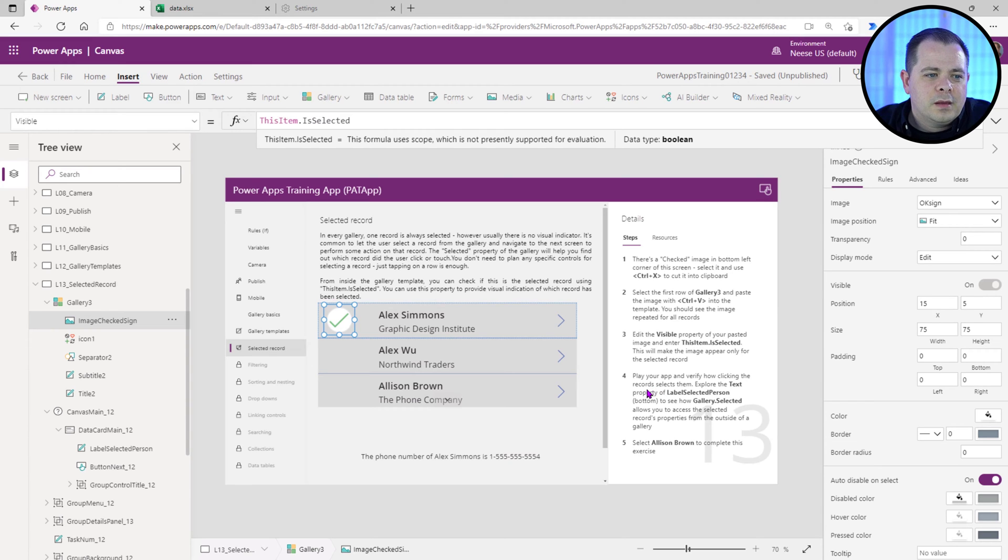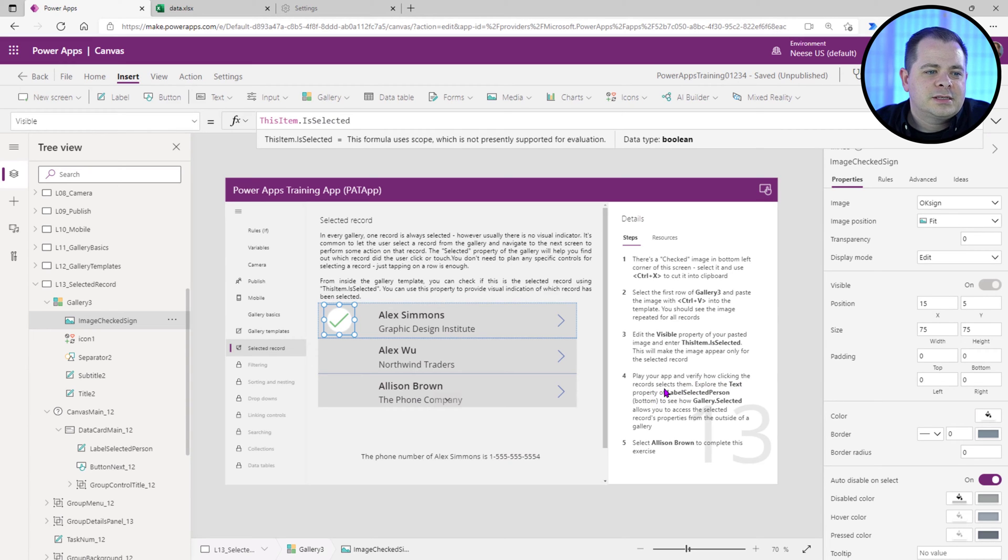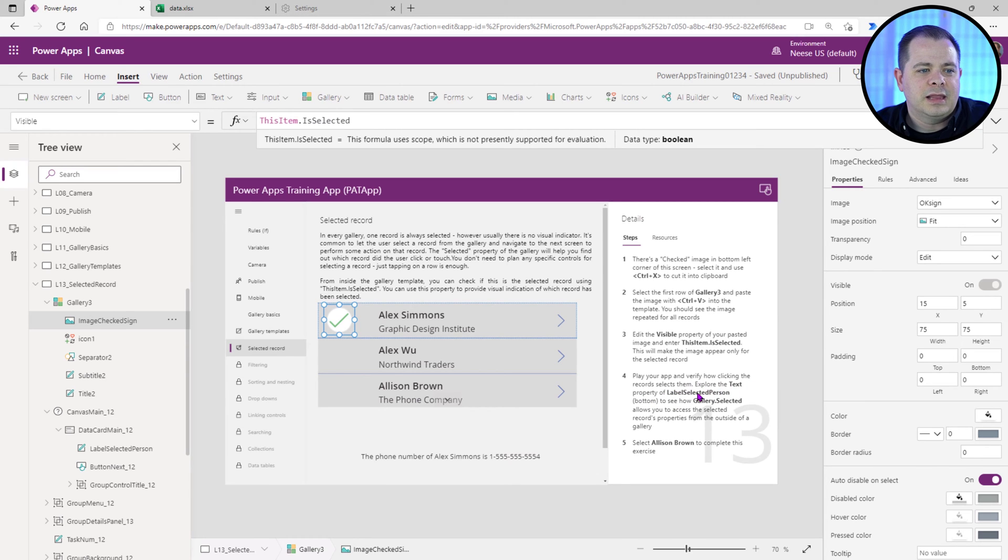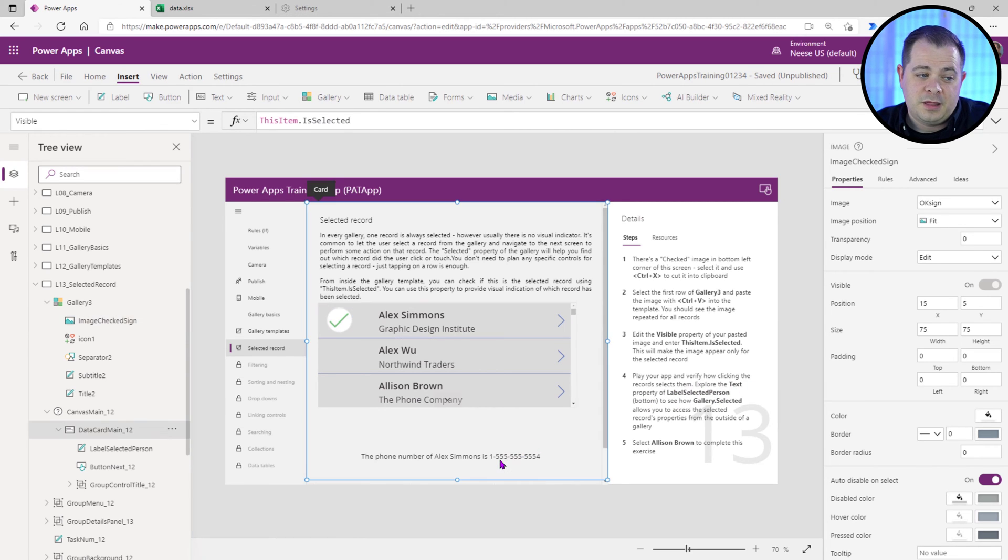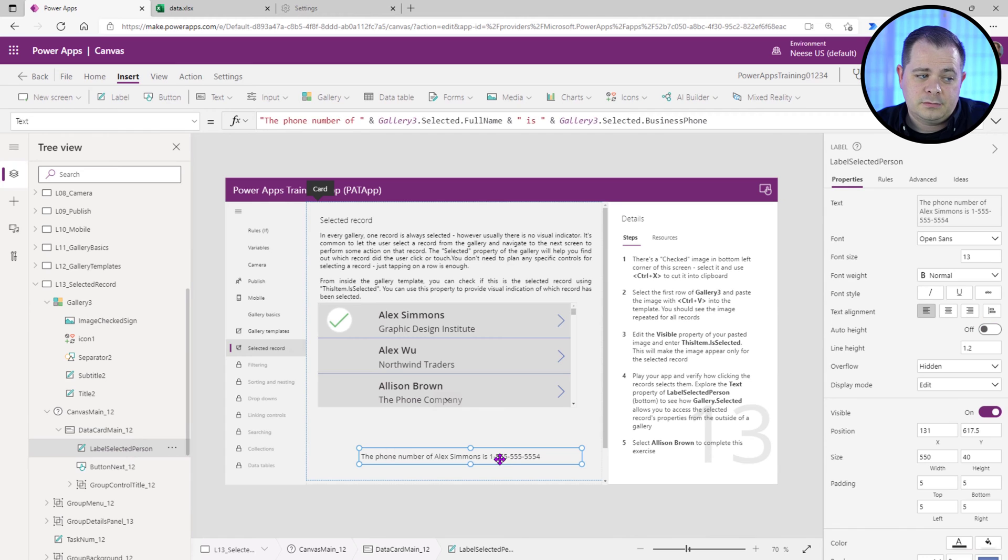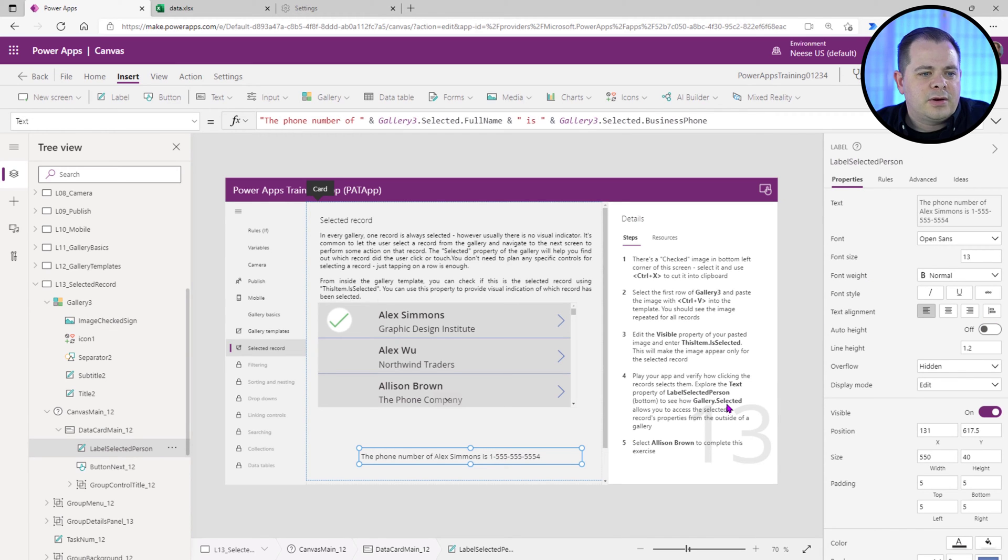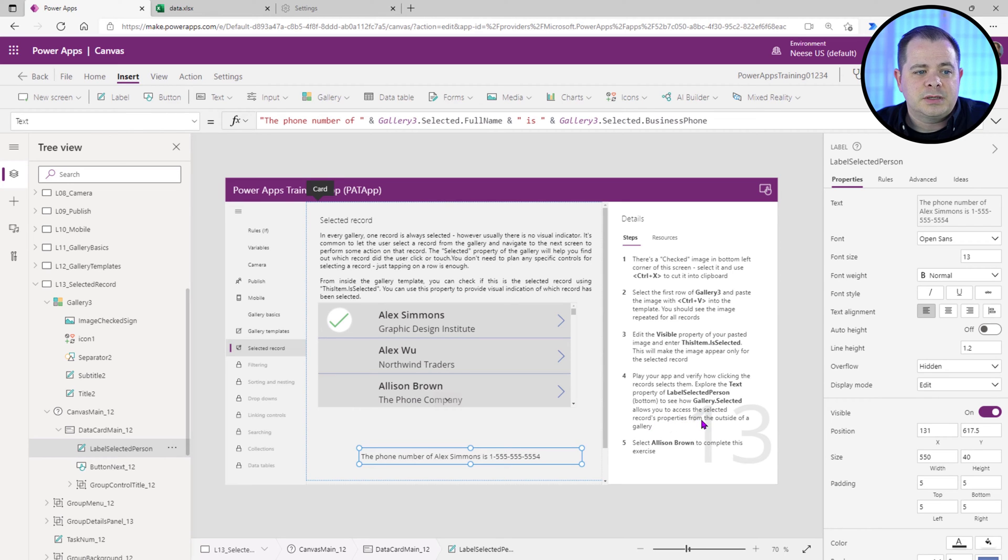Step four, play your app and verify how clicking the records selects them. Explore the text property of the label selected person. I assume that's this down here. Yeah, label selected person. To see how the gallery.Selected allows you to access the selected records properties from the outside of a gallery.